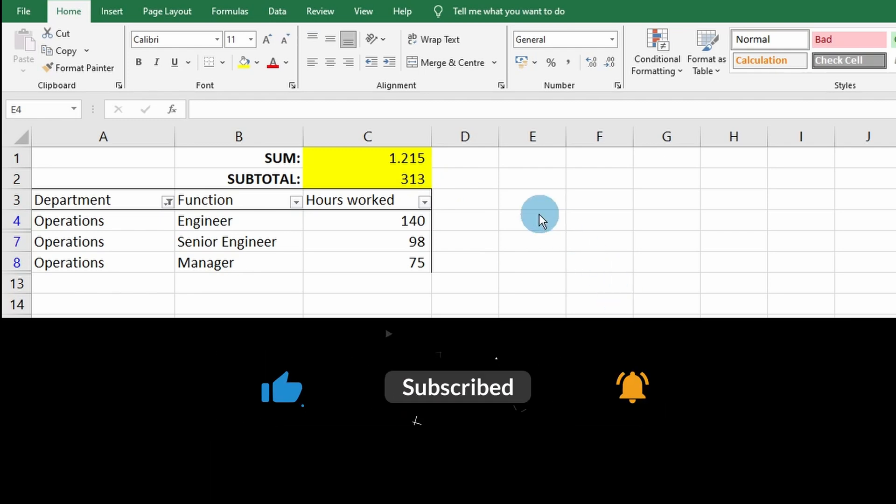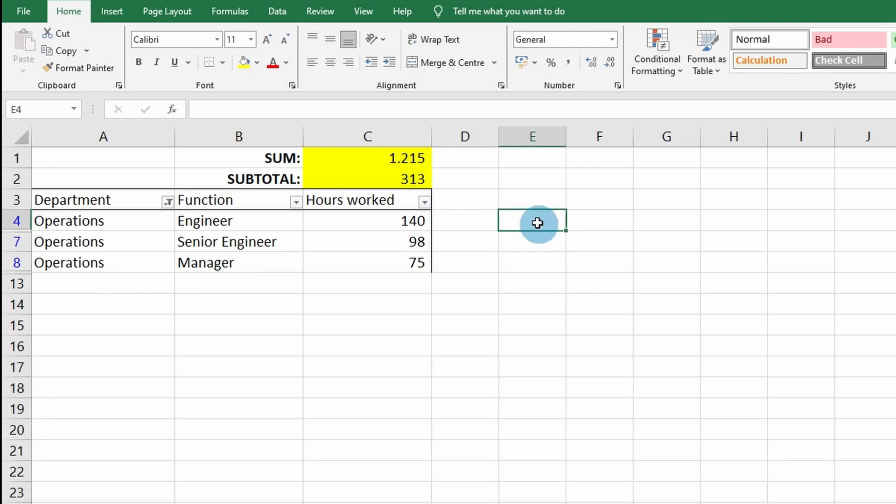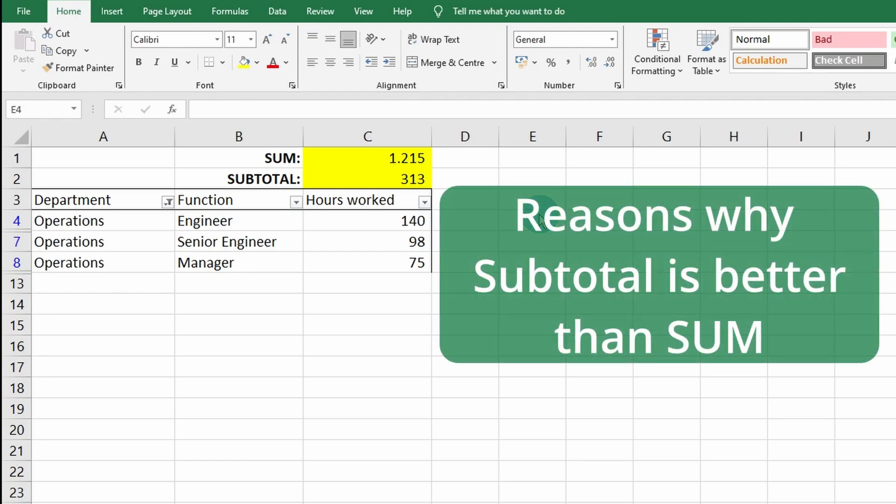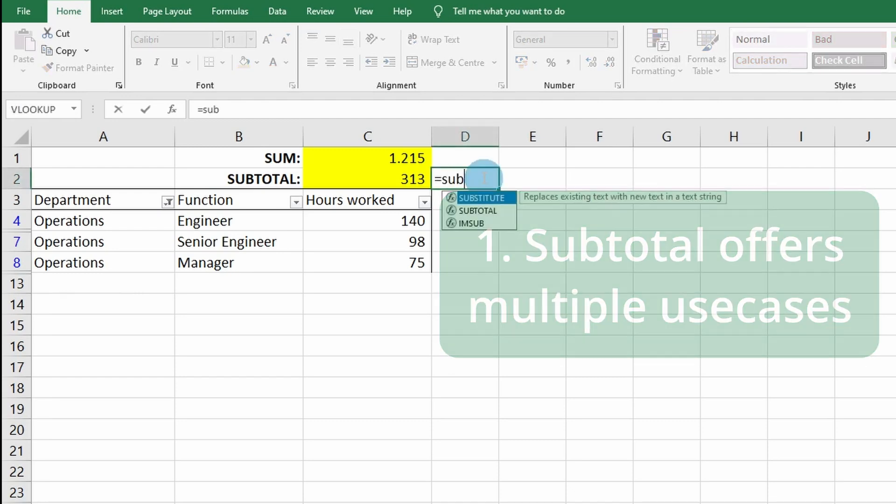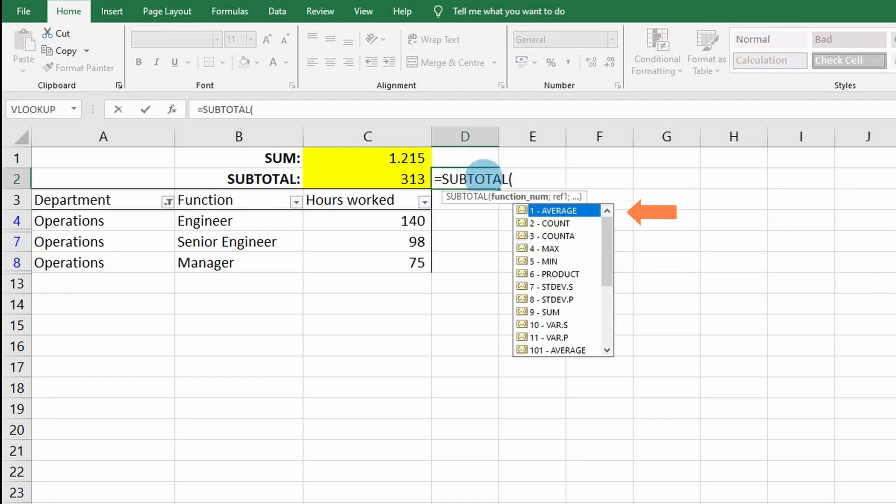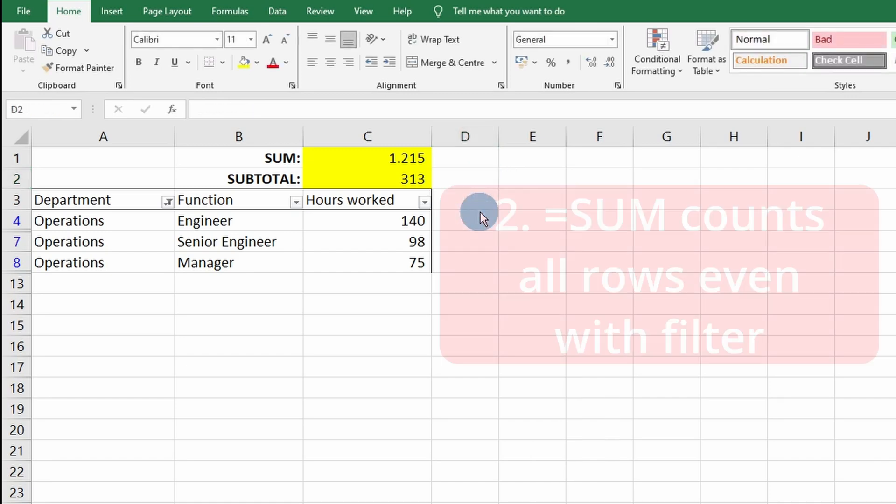This example shows why SUBTOTAL is better than SUM, and there are also some other reasons. The SUBTOTAL offers more choices as you can see here—it has average, count, maximum, minimum value, and also the sum. It's a more diverse function.